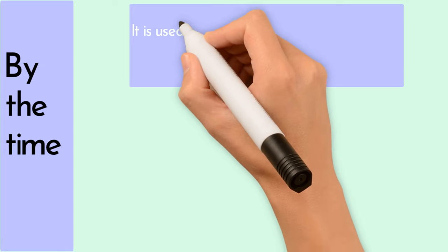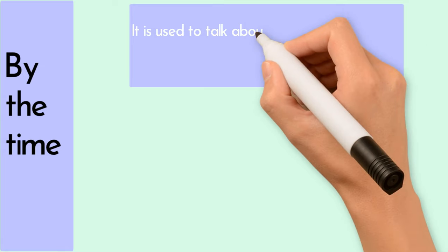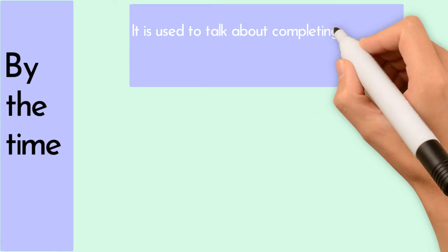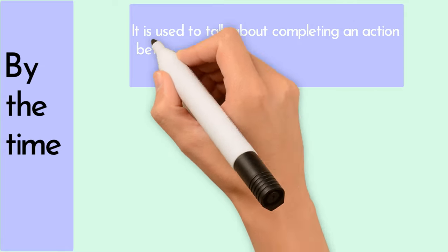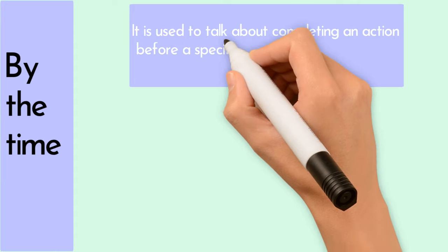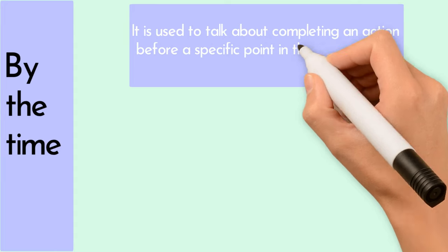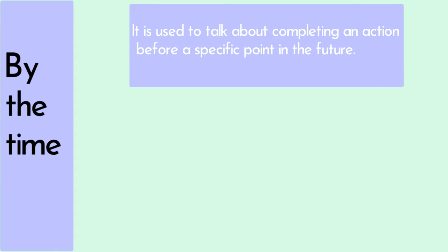Lastly, we have by the time. This is a combination of by and the time and is used to talk about completing an action before a specific point in the future. It's like finishing your work before a deadline.